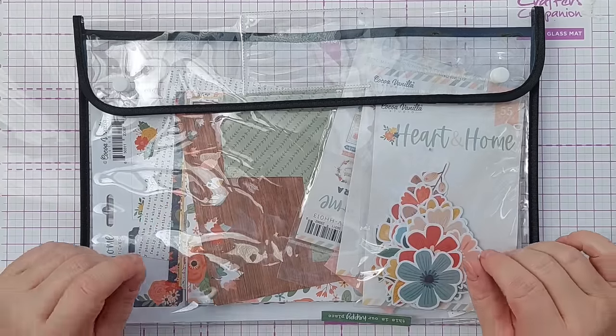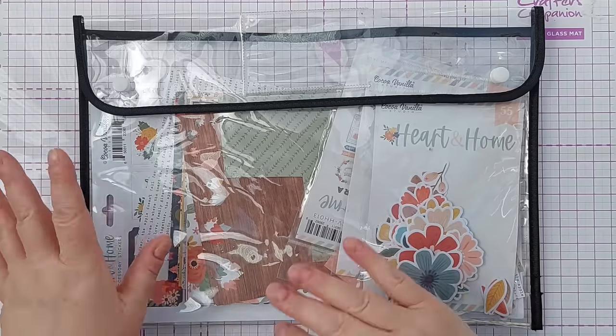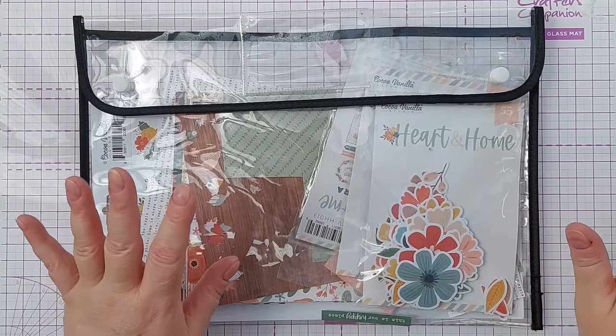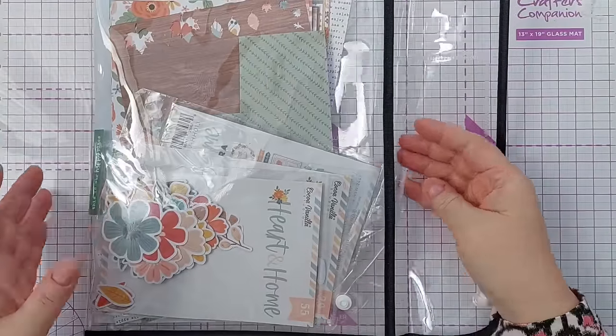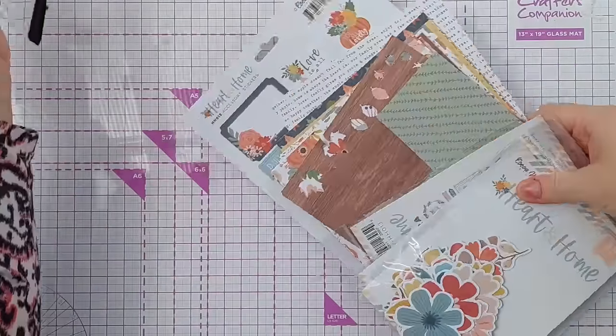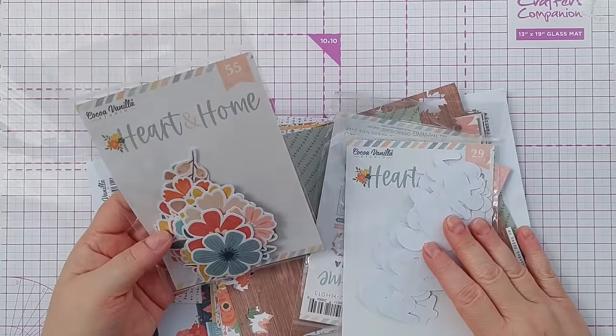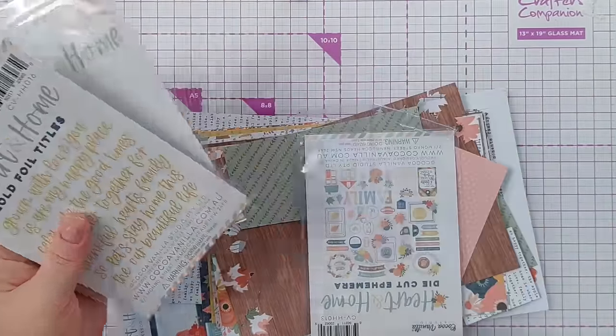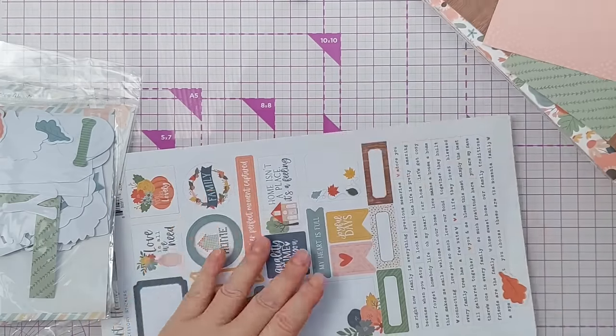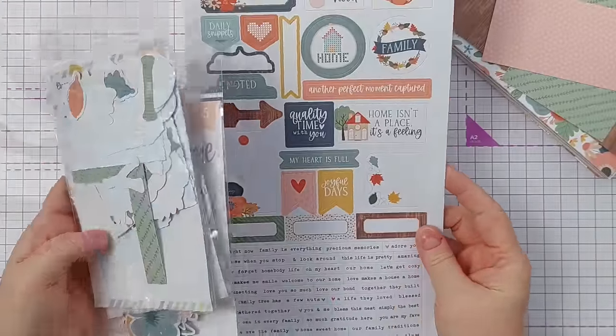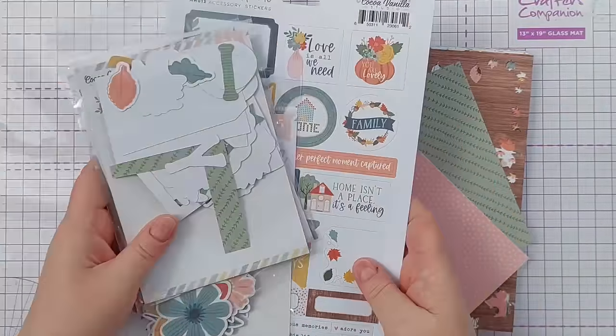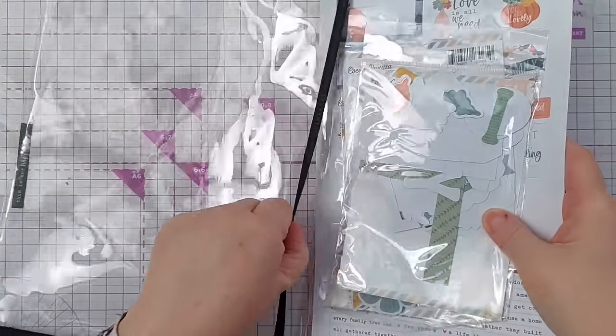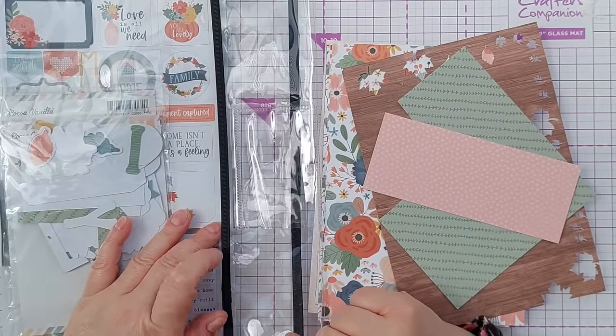In my previous patterned paper video I showed you how I store all my scraps and I thought I'd show you today how I store collections. This is a Coco Vanilla Studio collection. I've got some floral ephemera, got some titles, more die cuts, a paper stack, and some cardstock stickers. I bought this to use in scrapbooking and journaling.